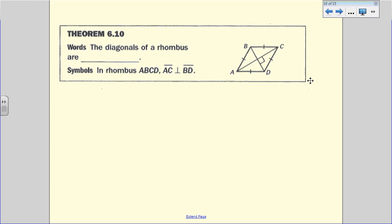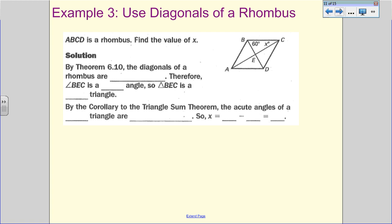Theorem 6.10: The diagonals of a rhombus bisect each other because it is a parallelogram, so it still has that property. But what we additionally know is that they are perpendicular. So we still have these two segments congruent and these two segments congruent, but inside we have created four 90-degree angles, which means we can create four right triangles.